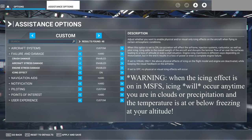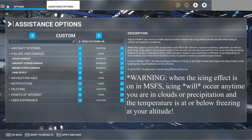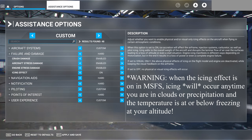A warning here: anytime you are in clouds or precipitation in Flight Simulator and the temperature is at or below freezing at your altitude, you will get icing. If your icing options are set to on it will have an effect, or if set to visual you will get the visual icing. In the real world icing conditions are very variable and not always predictable, but in Flight Simulator anytime you're in clouds or precipitation and the temperature is below freezing, you will get icing.